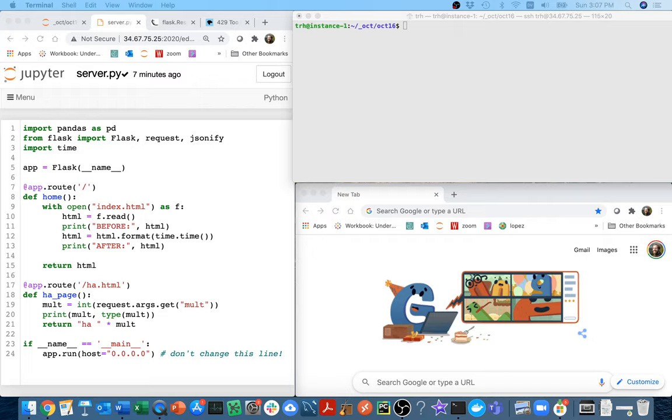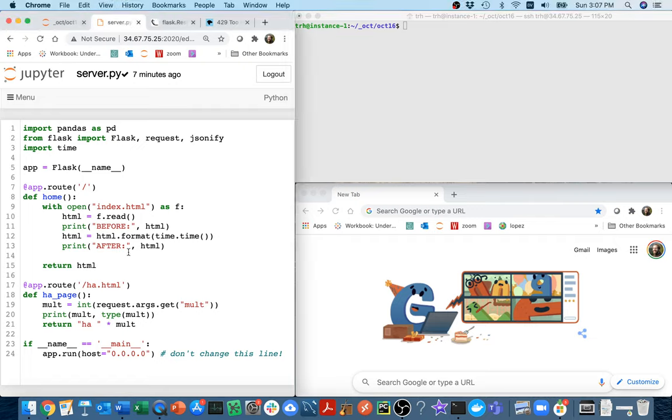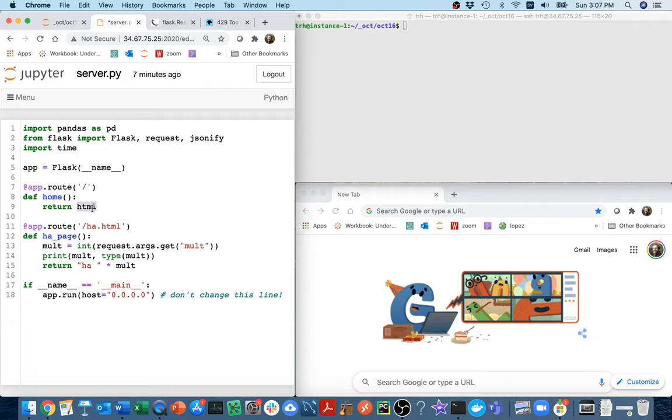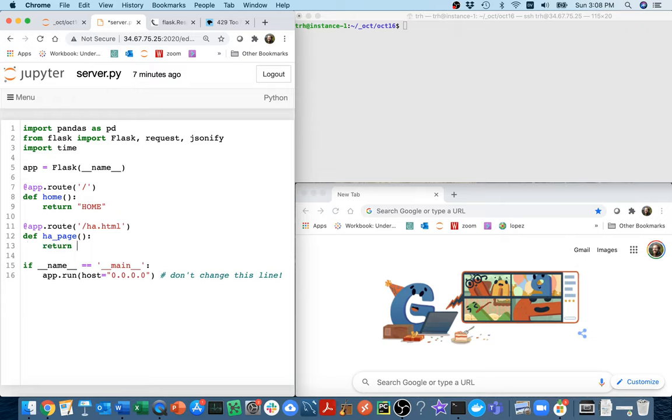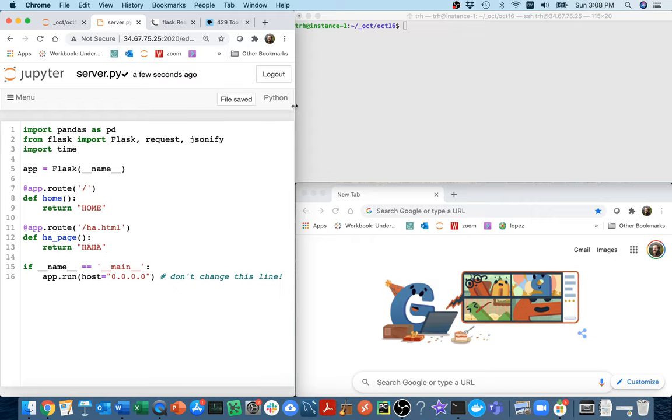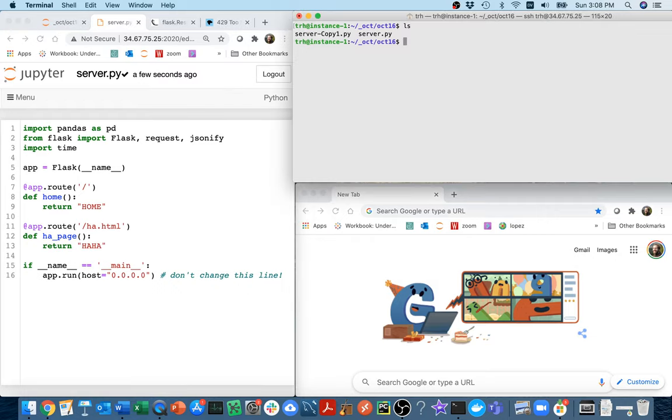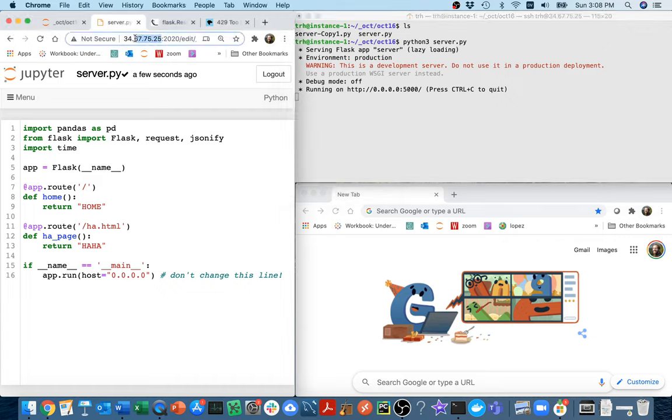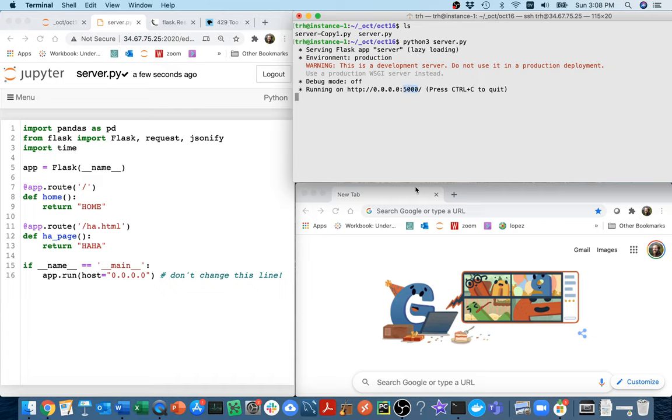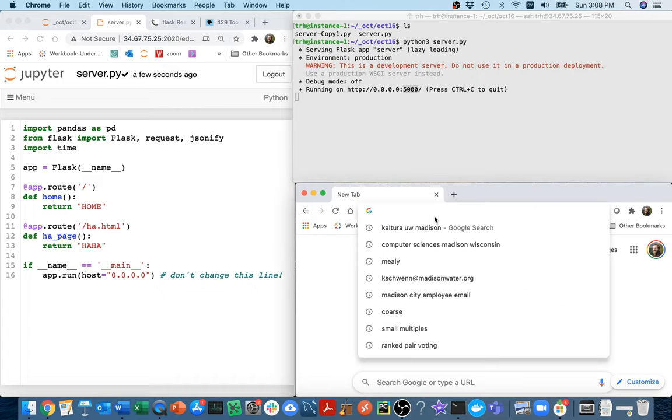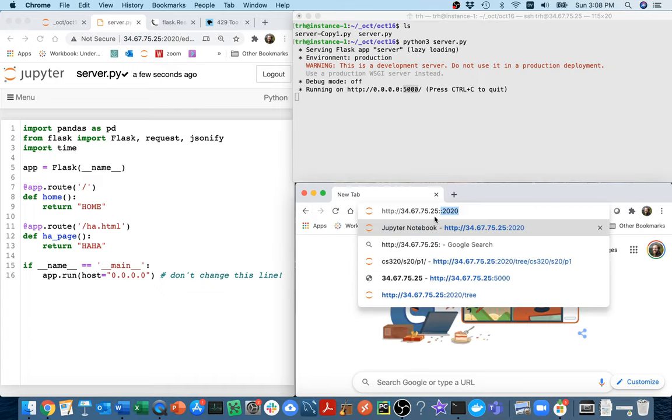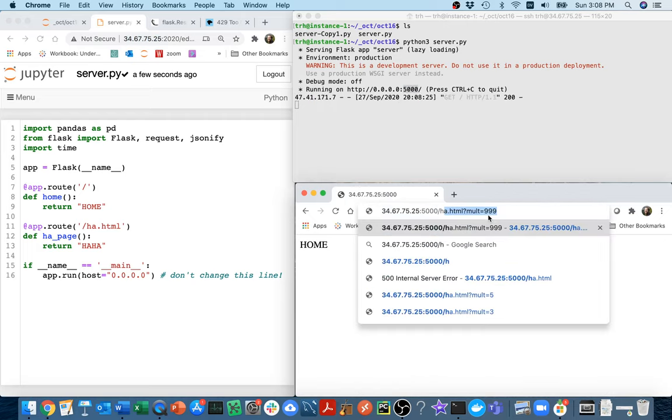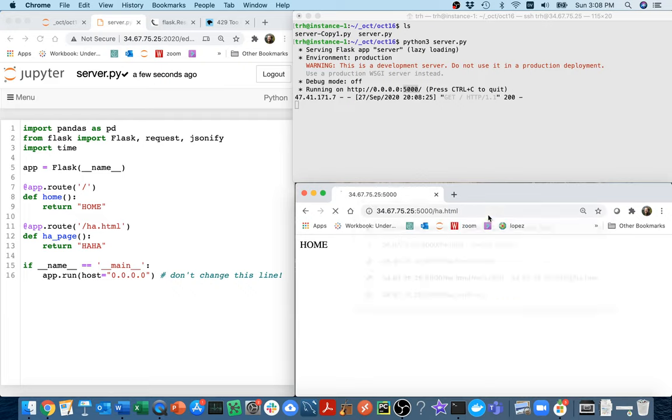I have the same example from last time. I'm going to simplify it a little bit. For this page I'm just going to return the word home, and for this ha page I'll return the string ha ha. I'm going to start it with python3 server.py. I'm going to grab my IP address, I see that I'm listening on port 5000. I'll type this and that page looks good.